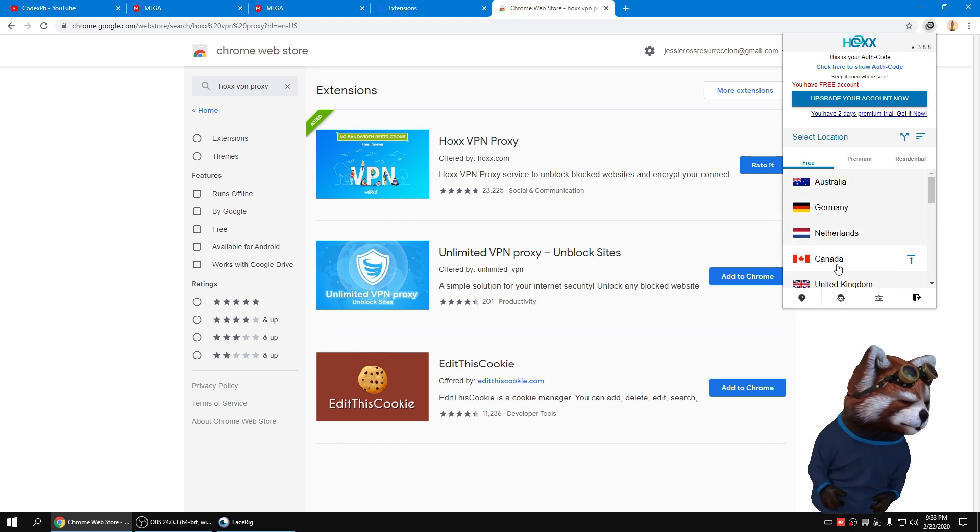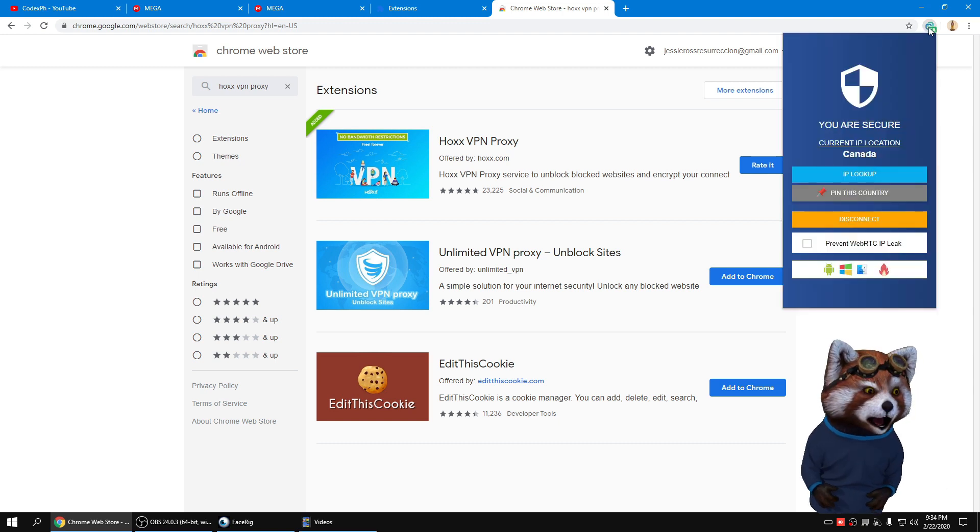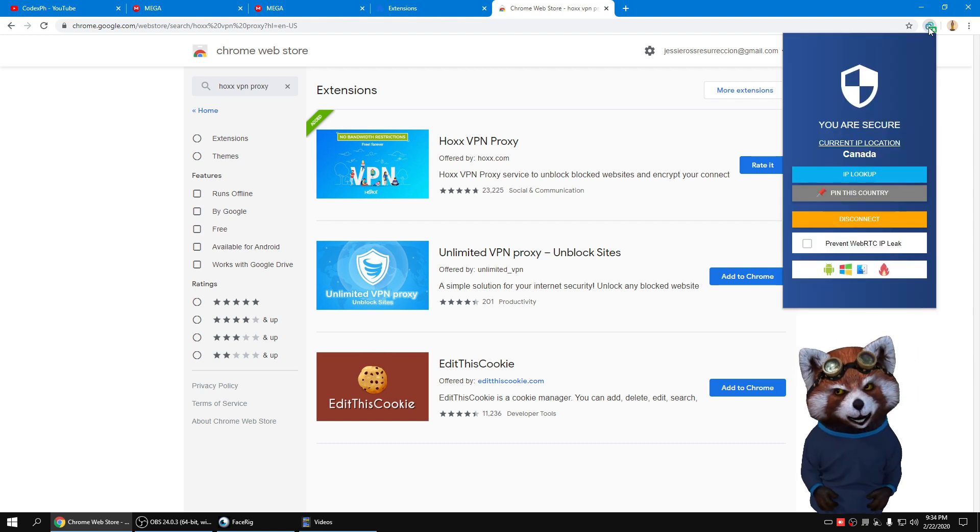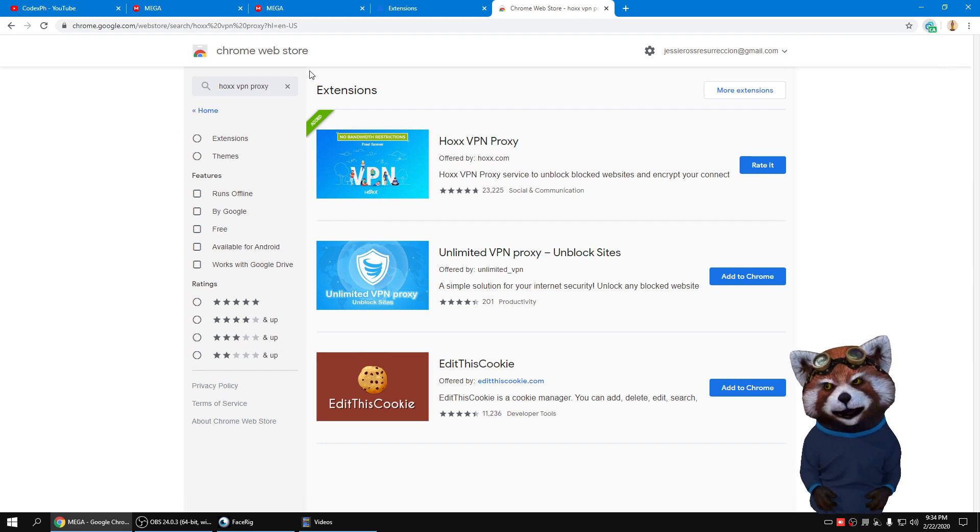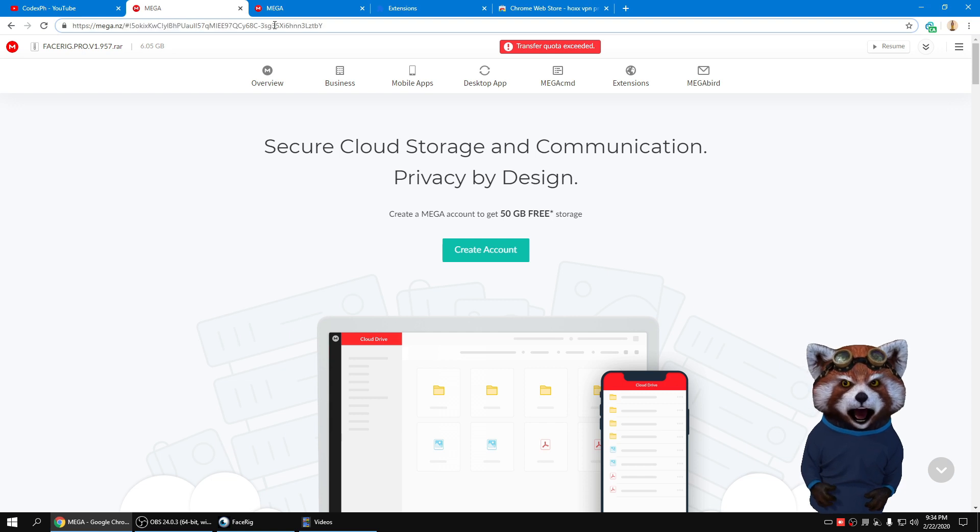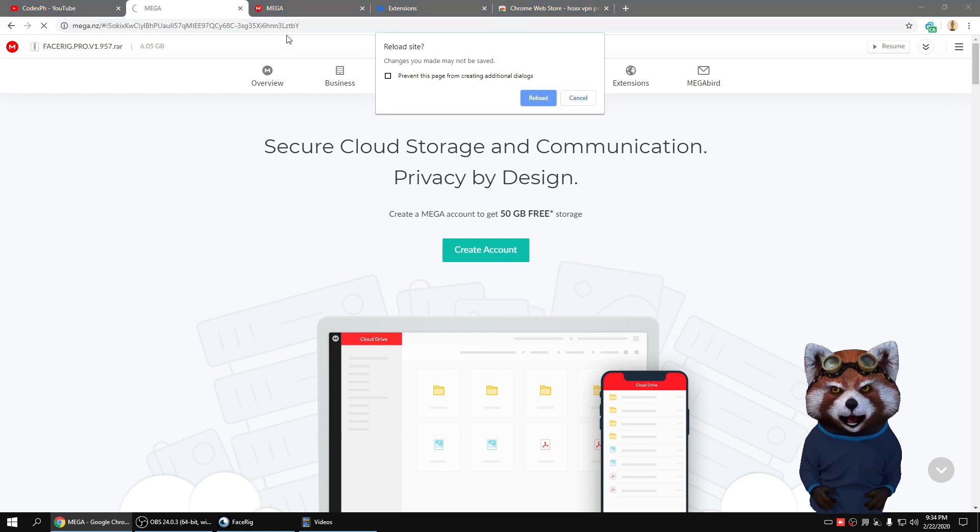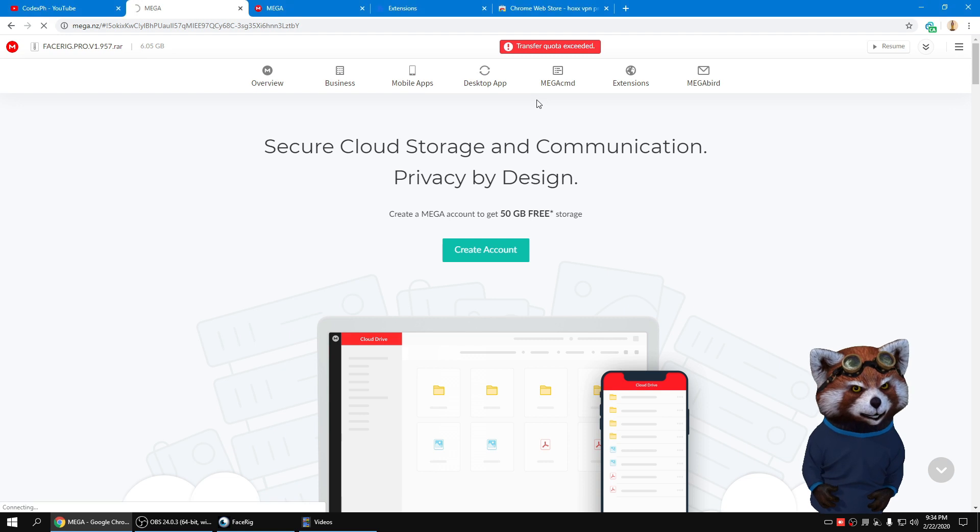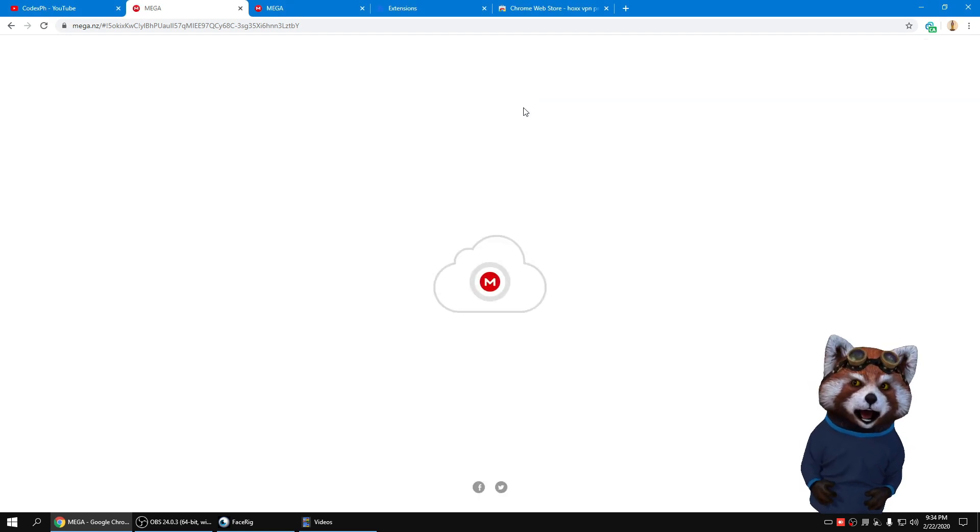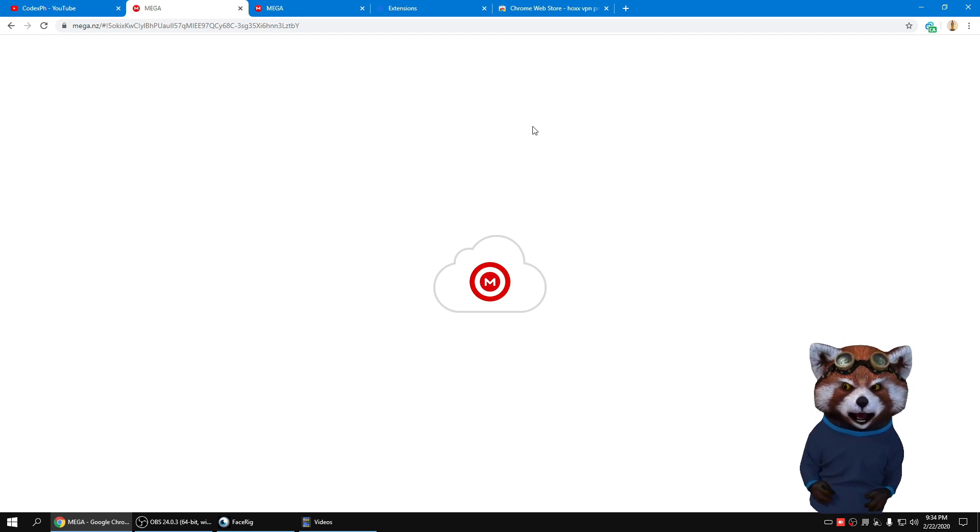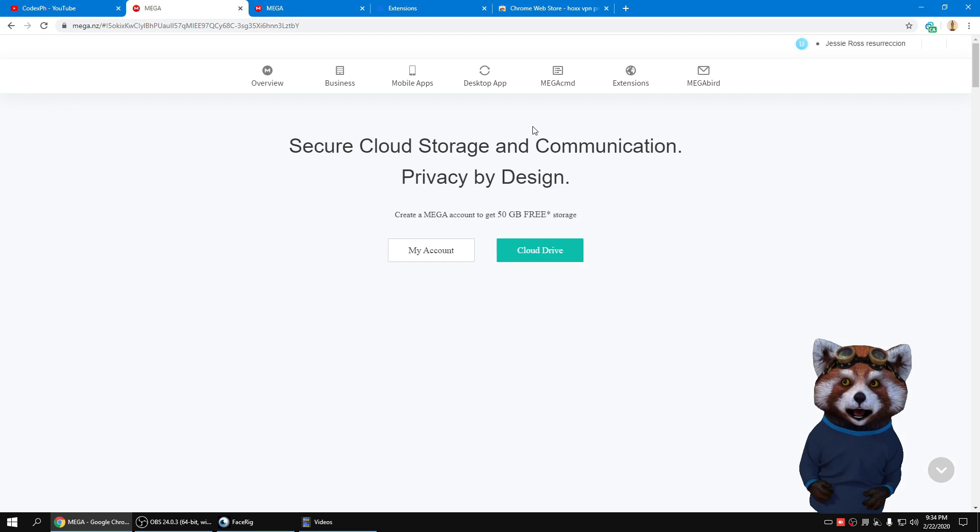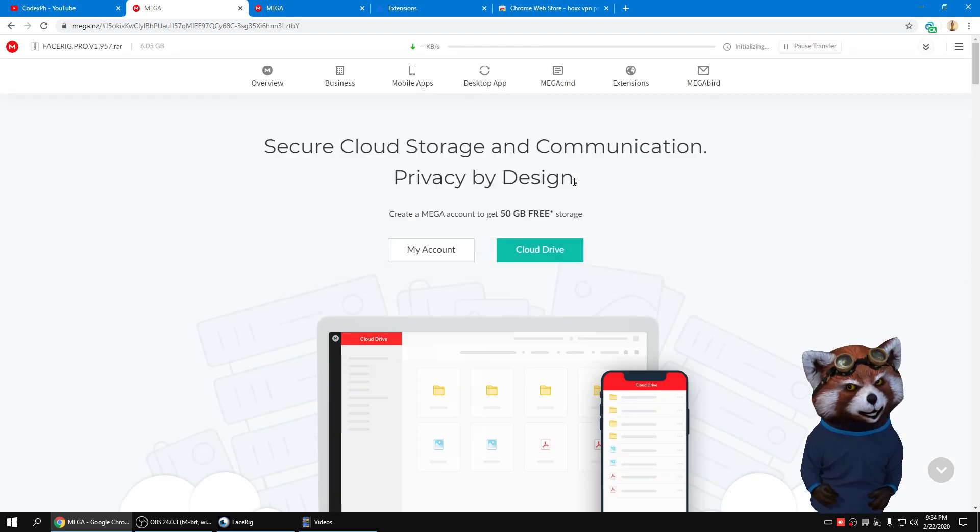I will choose Canada. It will automatically change your IP address into Canada region. Proceed to the file that you need to download. Refresh, reload. Just wait for a moment and you can continue to download the file.